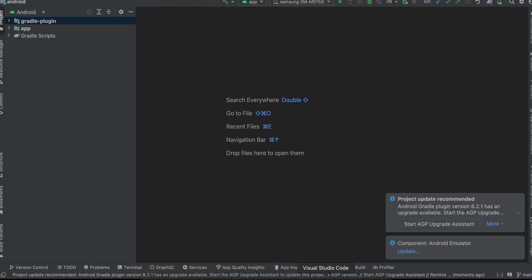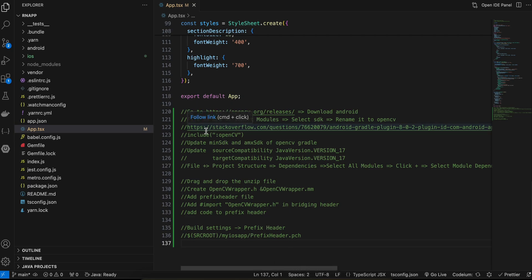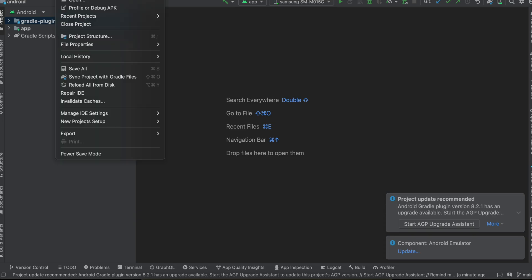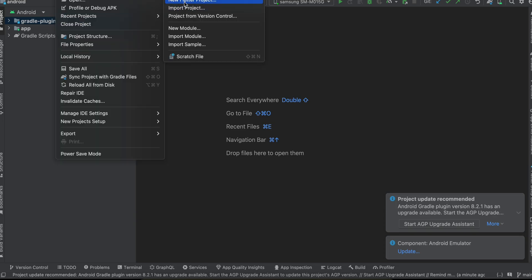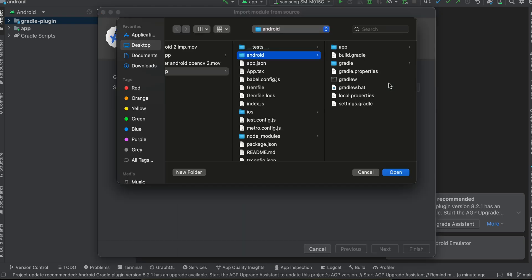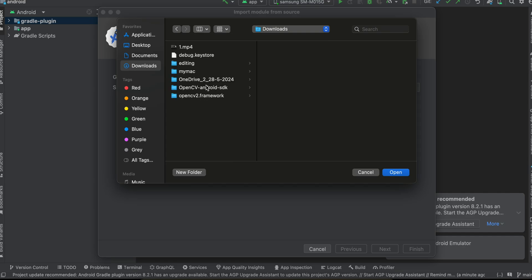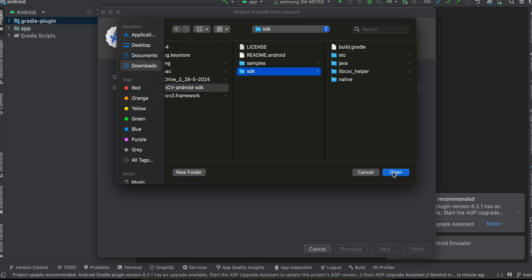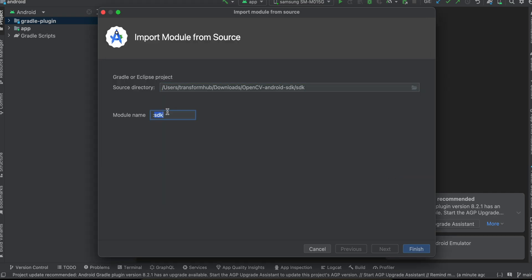Inside Android Studio, go to File > New > Import Module, click the button, navigate to your downloads directory, select the OpenCV Android SDK folder, click Open, name it 'opencv', and click Finish. This may take a little time so be patient.